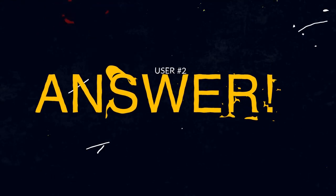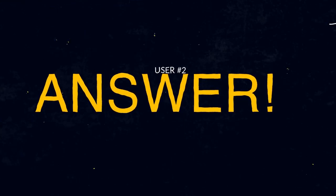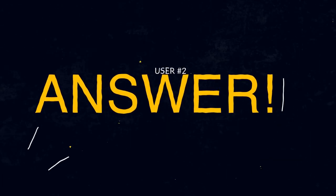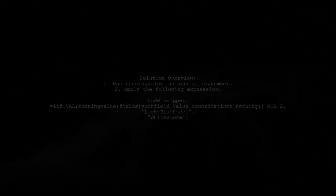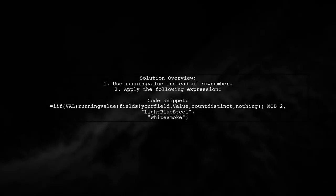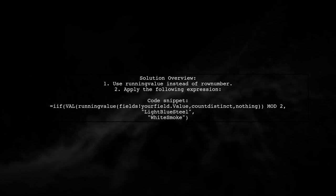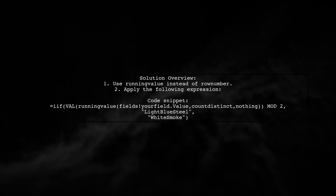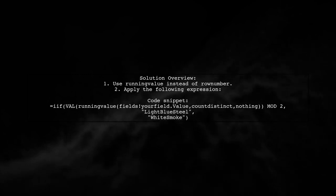Let's now look at another user-suggested answer. To achieve alternate row colors in SSRS with column groups, use the running value function instead of row number. This method utilizes the field from your details row.